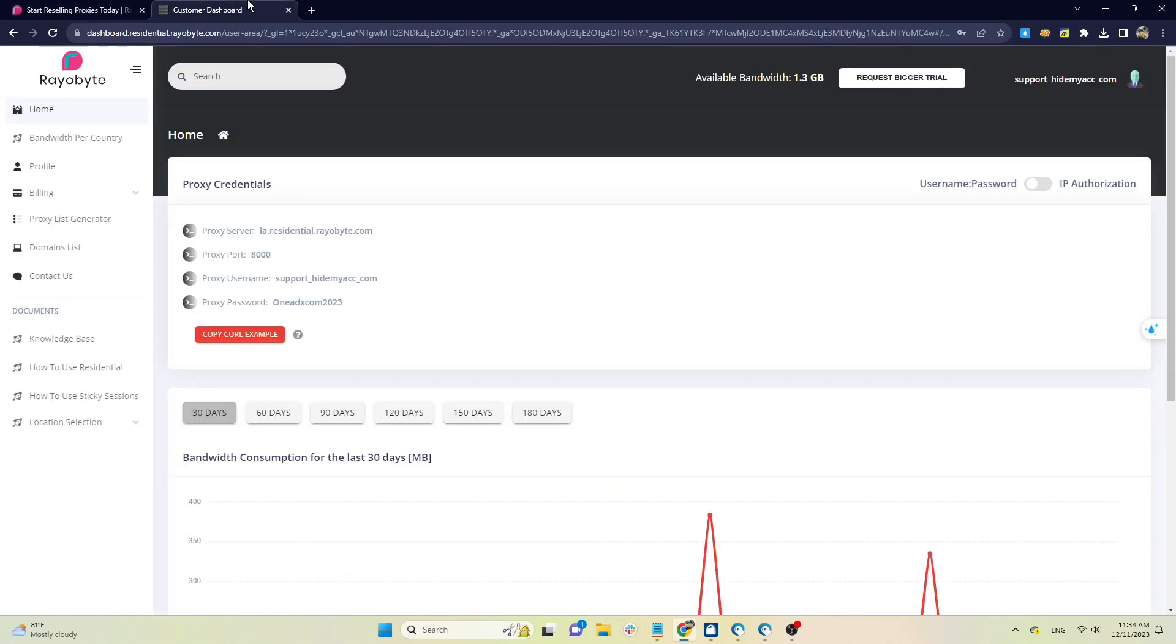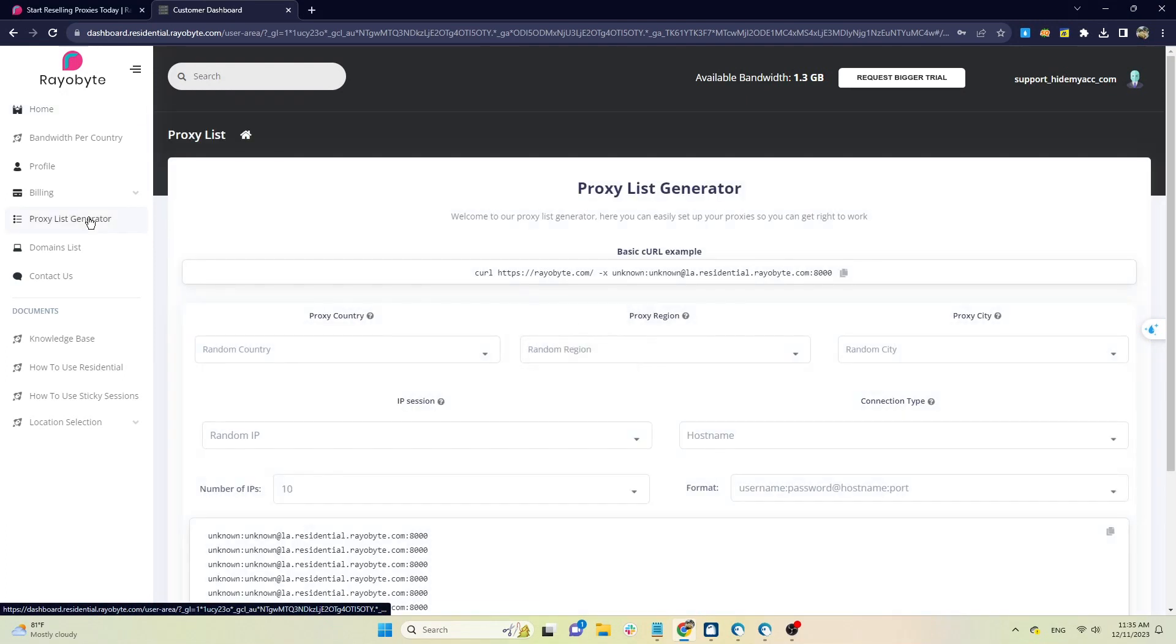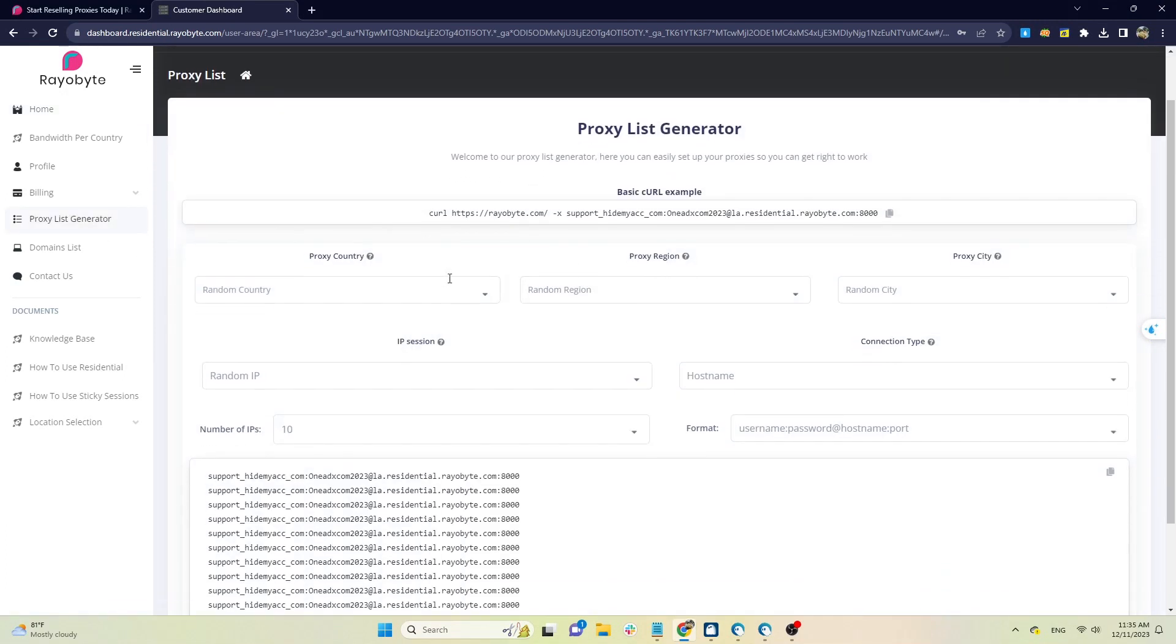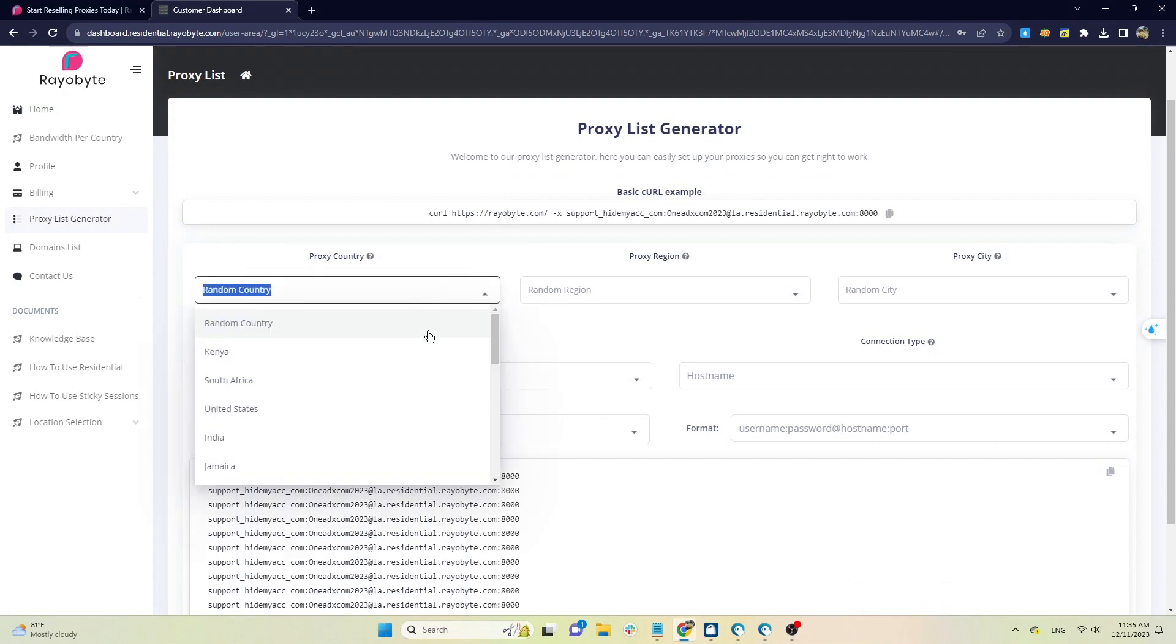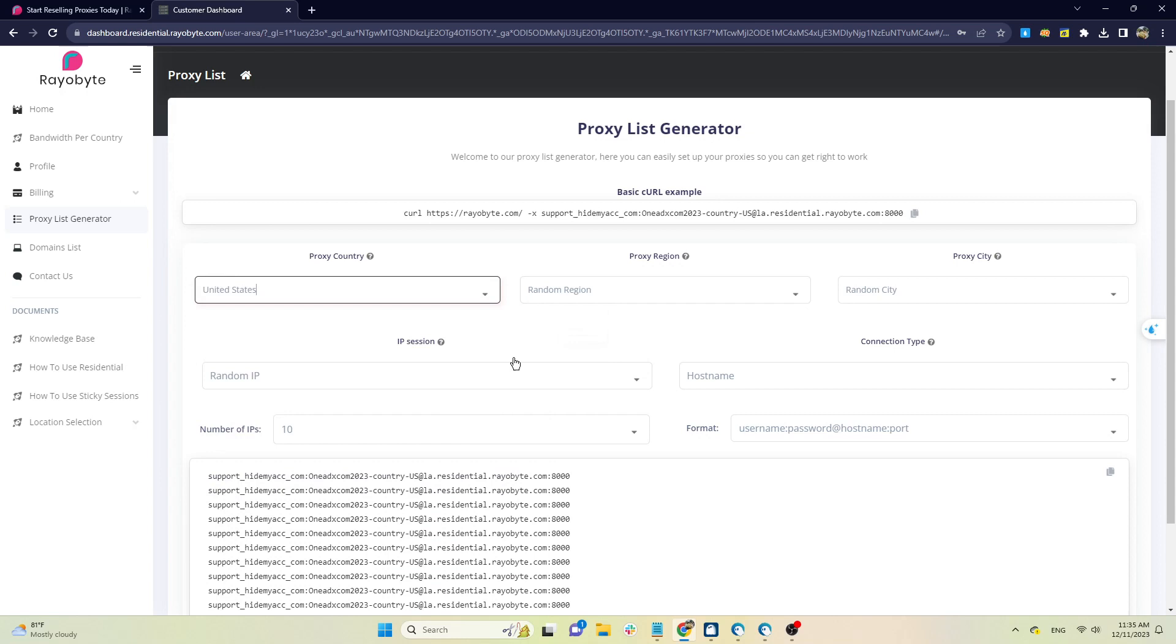Next, HideMyAC will guide you how to generate proxy from ReaByte. After logging into your account, at the dashboard, click on Proxy List Generator and fill in the corresponding information. You can filter proxies by country, region, and city.